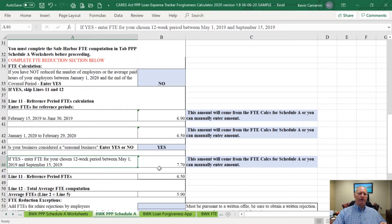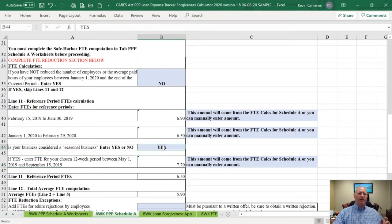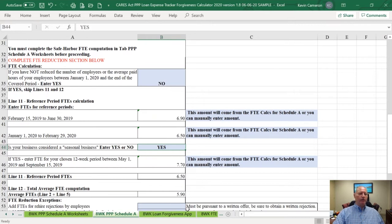What you're trying to do here is find the lowest number among these reference periods. In Sample's case, I said yes they are a seasonal employer because I wanted to show you how the math works. Seasonal employers might be vacation properties, resorts, properties only open for part of the year, landscaping companies, and similar businesses.